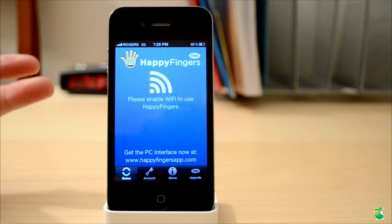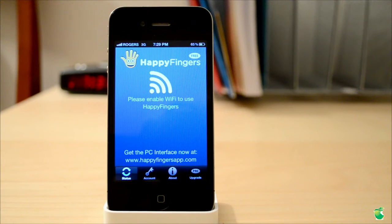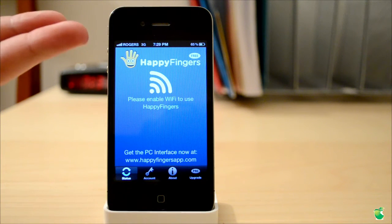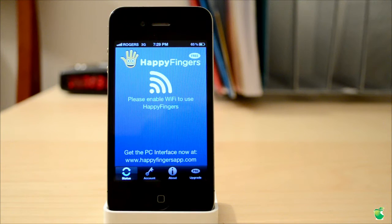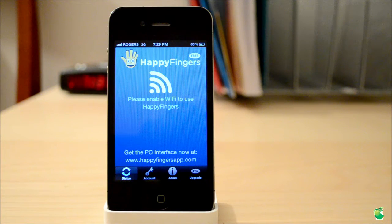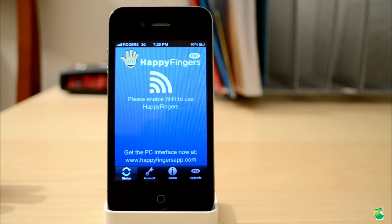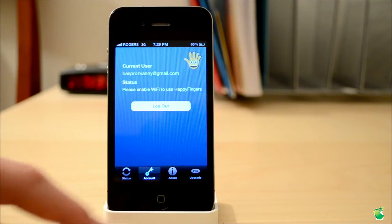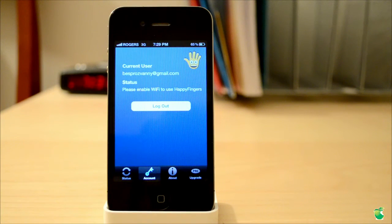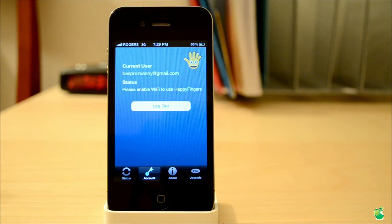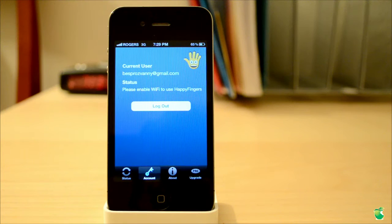So when you first open up the app, you're treated with a very nice and simplistic display. It basically displays the app name telling you that you need to enable Wi-Fi, and when you do, to create an account and sync it to your PC. It also shows you the PC instructions for doing this. You also have a tab called Account where you have to create a new username and password, and you can log out and log in with a different user.